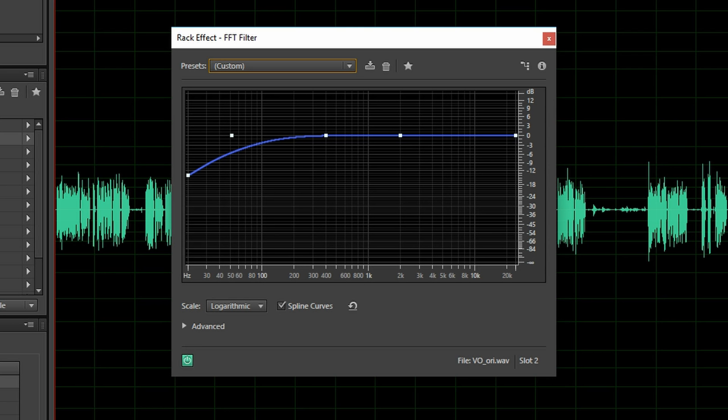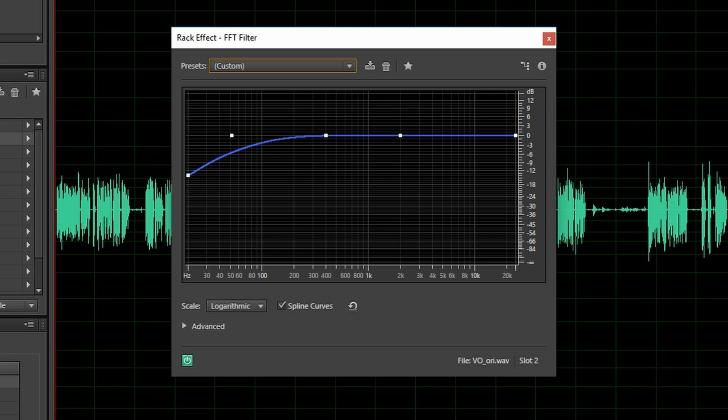When I'm going to record a voiceover the mic is much closer compared to when I boom the microphone from above when I record video. To make these two recordings match a little bit better I use this subtle high pass filter to lower the bassiness in my voiceover recordings which makes it less jarring when I intercut it with the boomed mic.